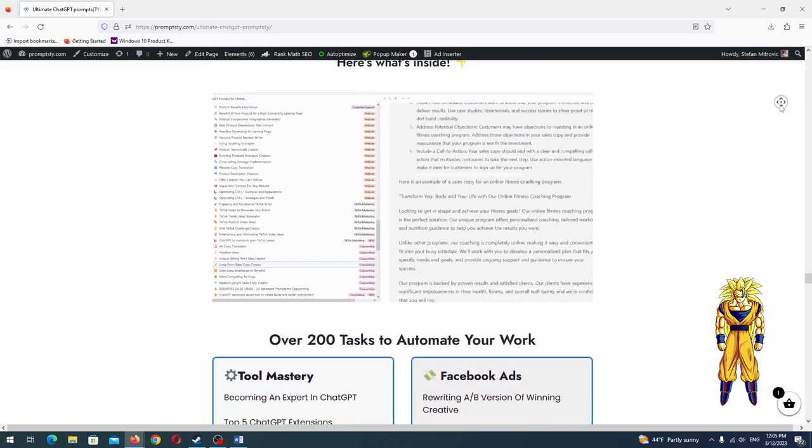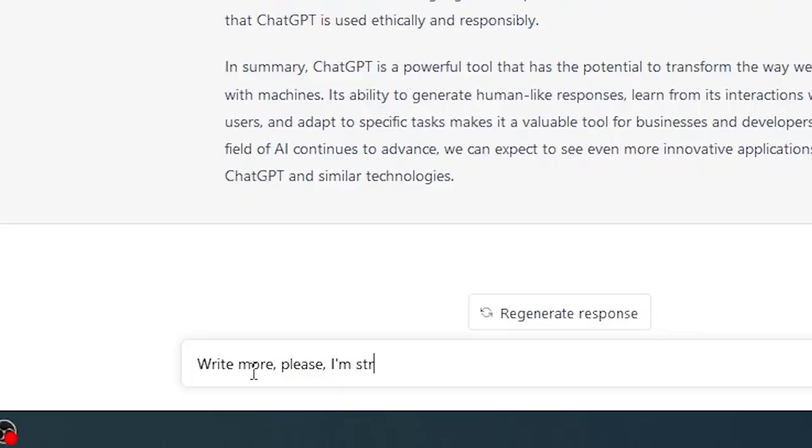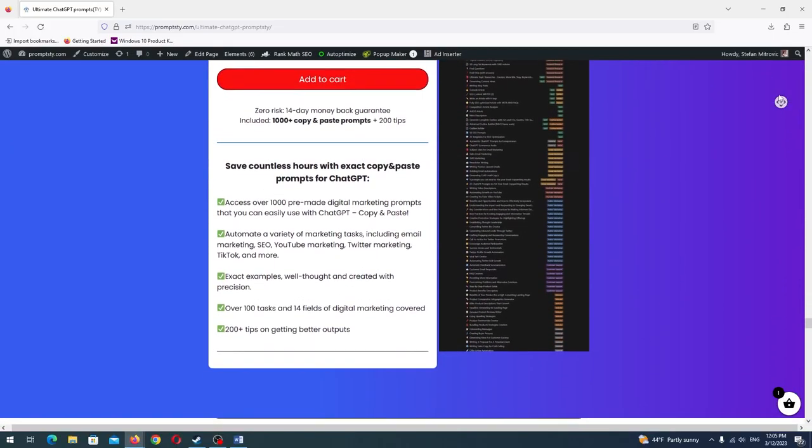ChatGPT will advance to the next level, but even version 10 will need a human who gives a command, or in other words, a prompt.